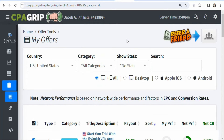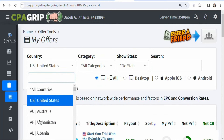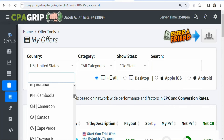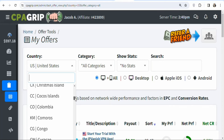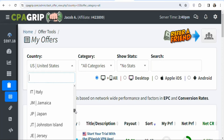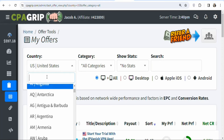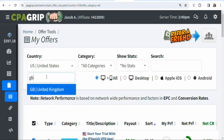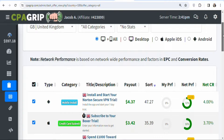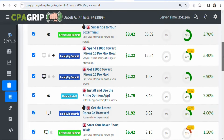To search for a country, click the country dropdown. If you scroll down, you can see a lot of different countries. In this case, we are going to promote an offer in the United Kingdom. Search for 'GB', select United Kingdom, and if you scroll down you'll see a lot of different offers available in that country for you to promote.